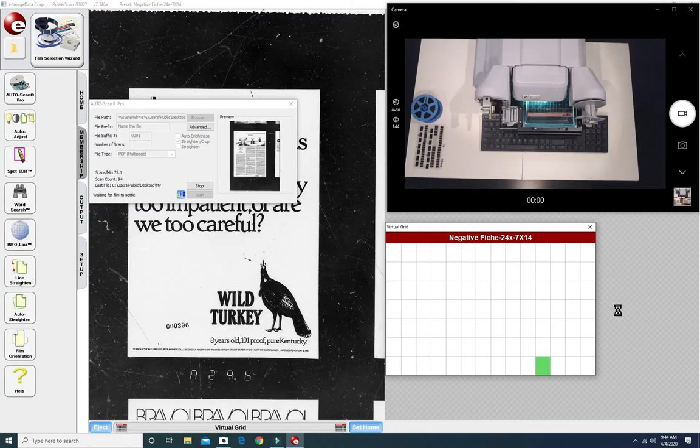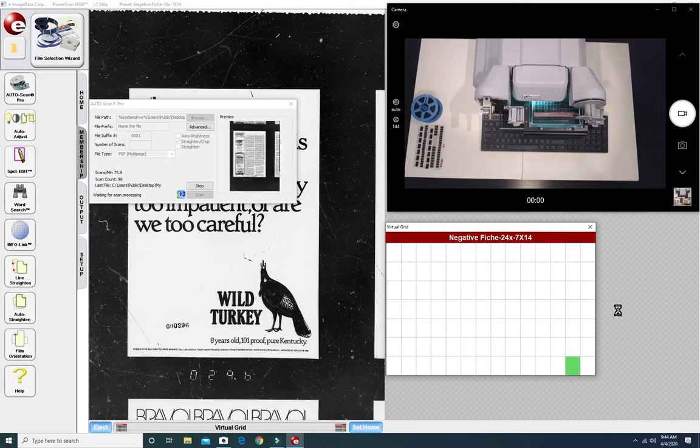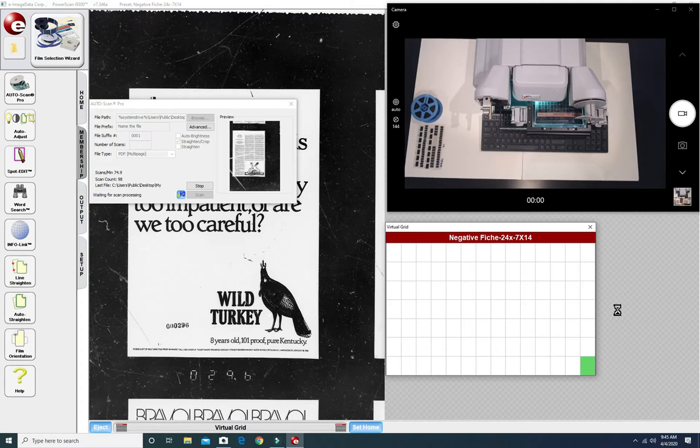We're going to cut ahead because it takes about a minute and a half to scan the entire sheet. Once it's done it will stop automatically.